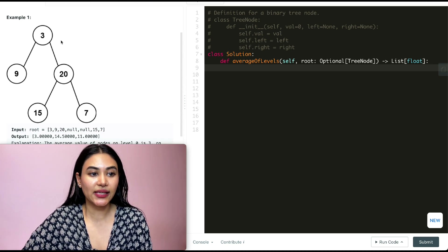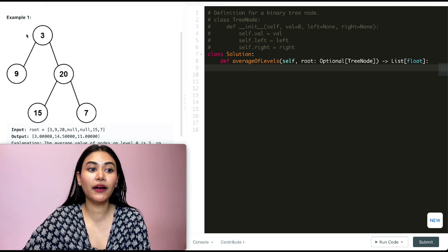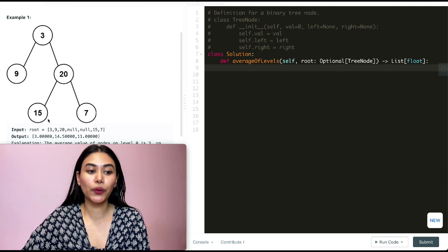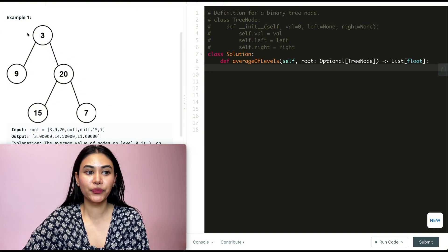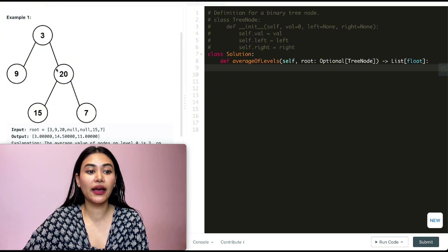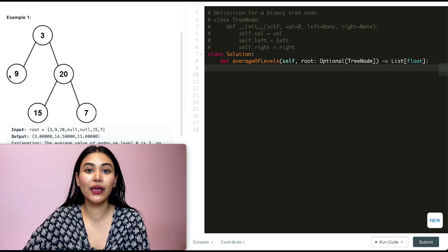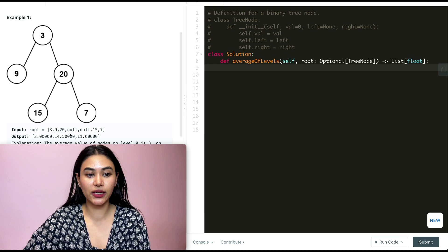In example one, our binary tree has nodes three, nine, twenty, fifteen, and seven. We want to find the average level by level, so our output is going to be three, fourteen point five, and eleven. The first level is just three. For the second level, we have nine and twenty — adding those together is twenty-nine, and dividing by the number of nodes, which is two, gives us fourteen point five.